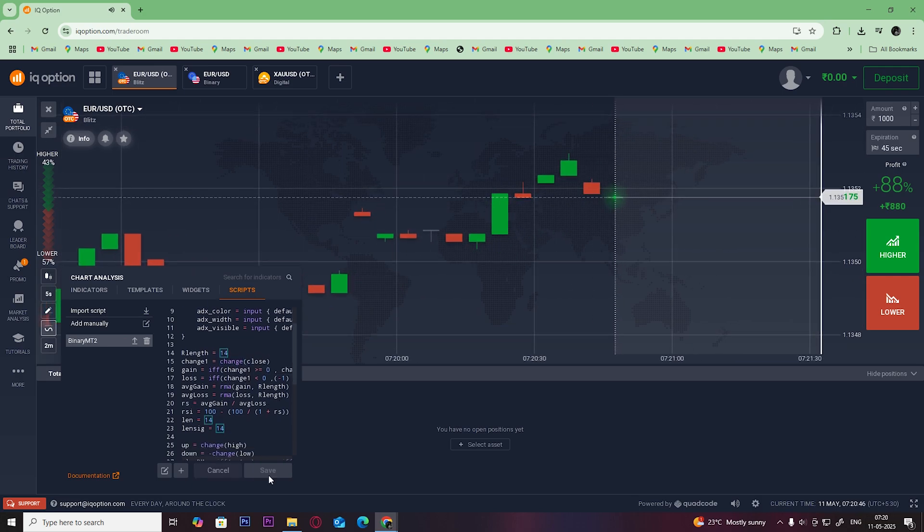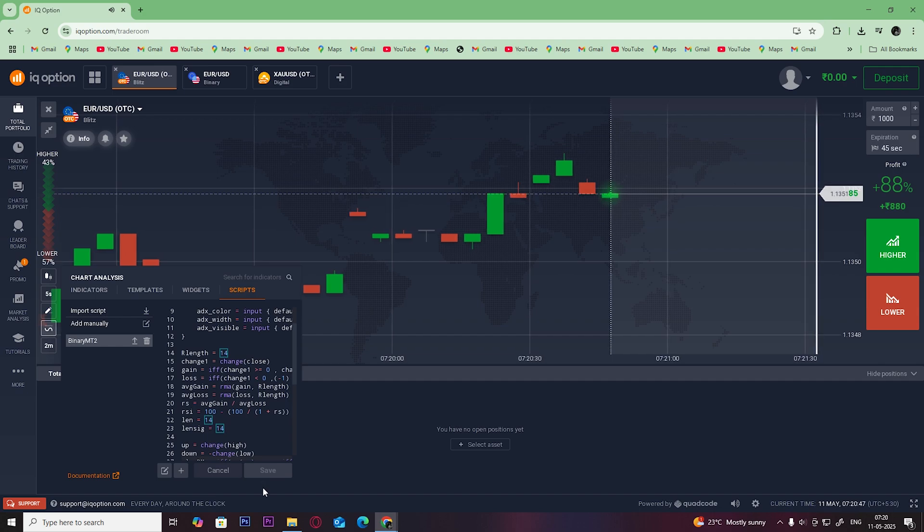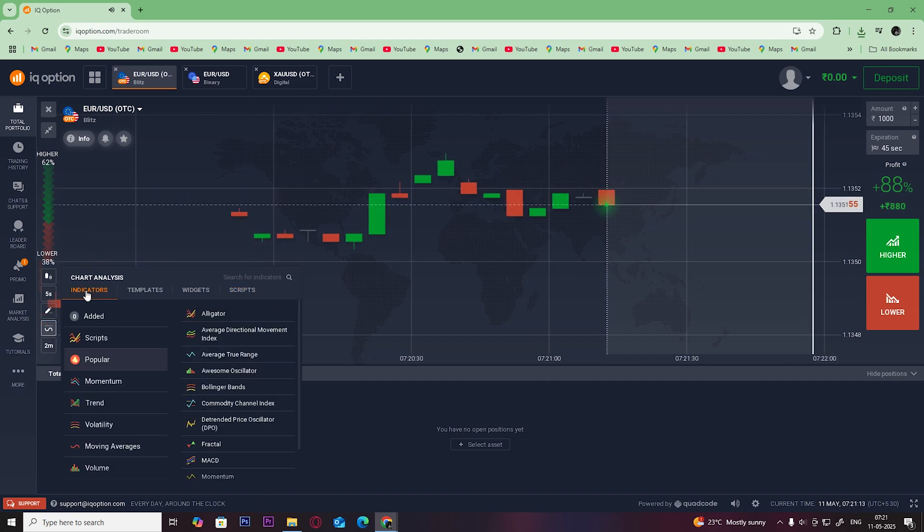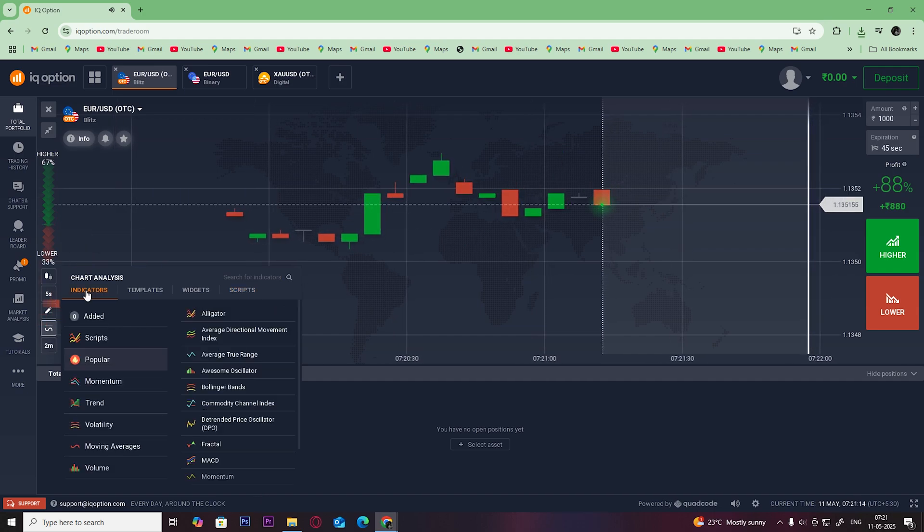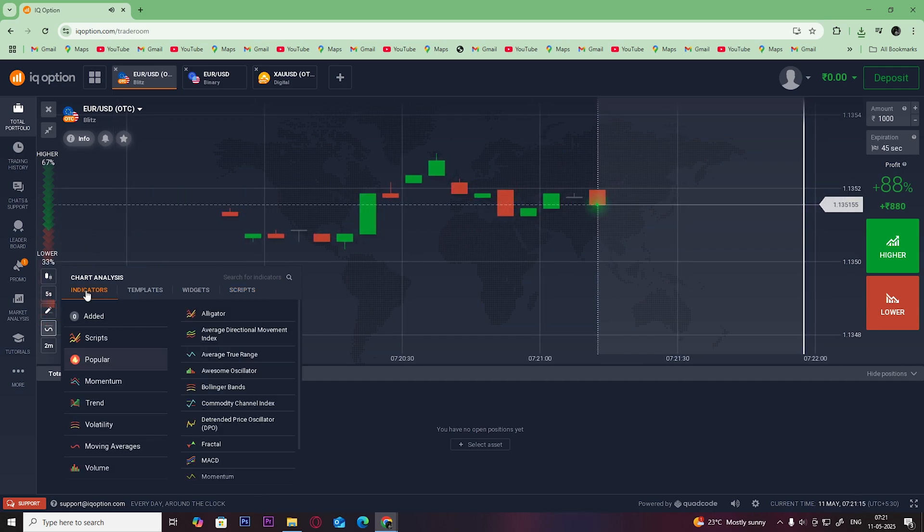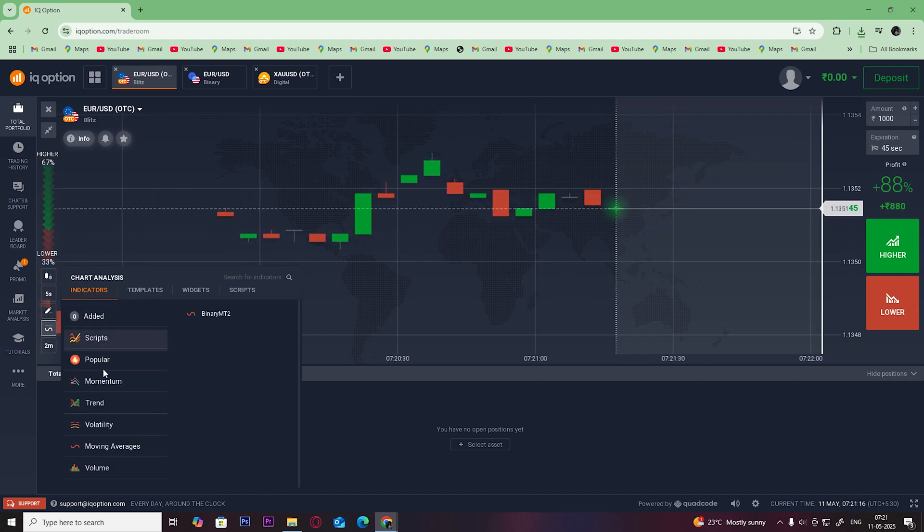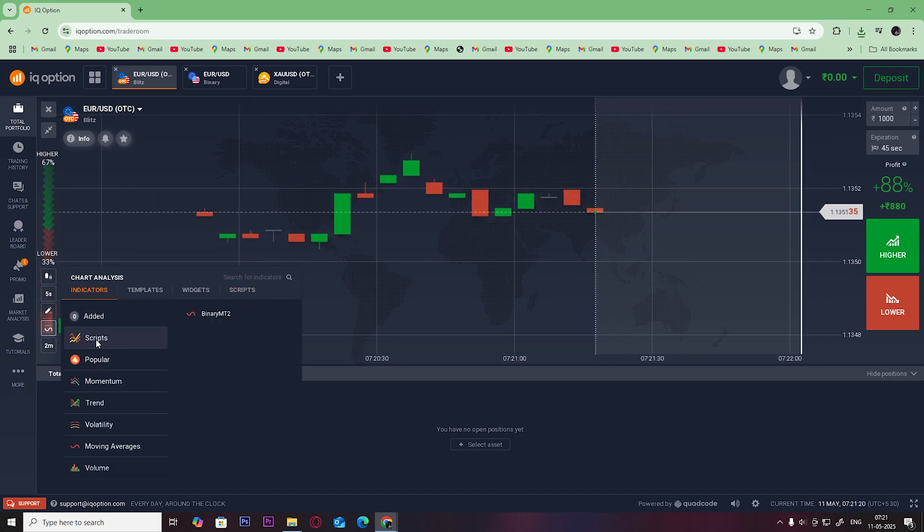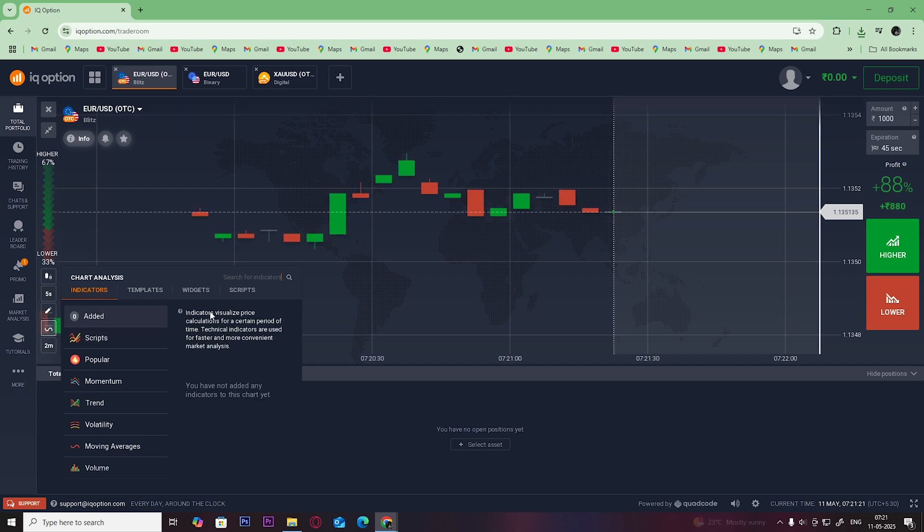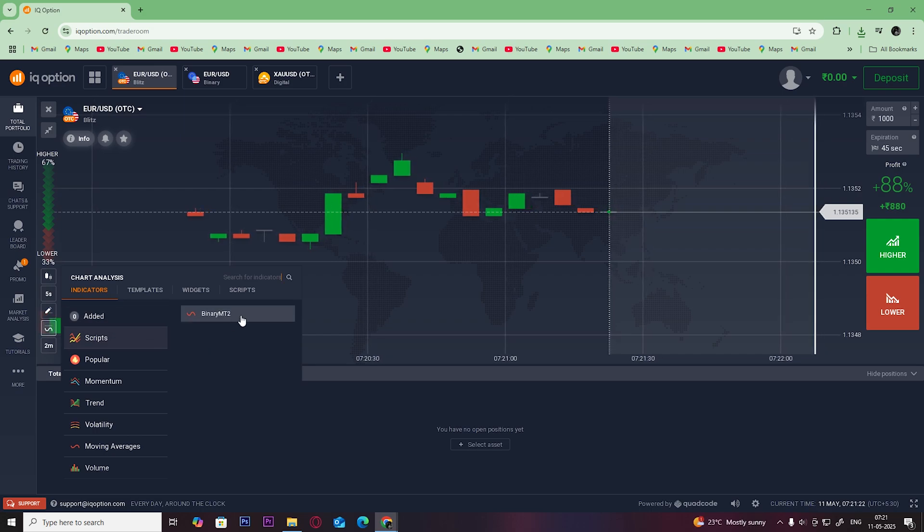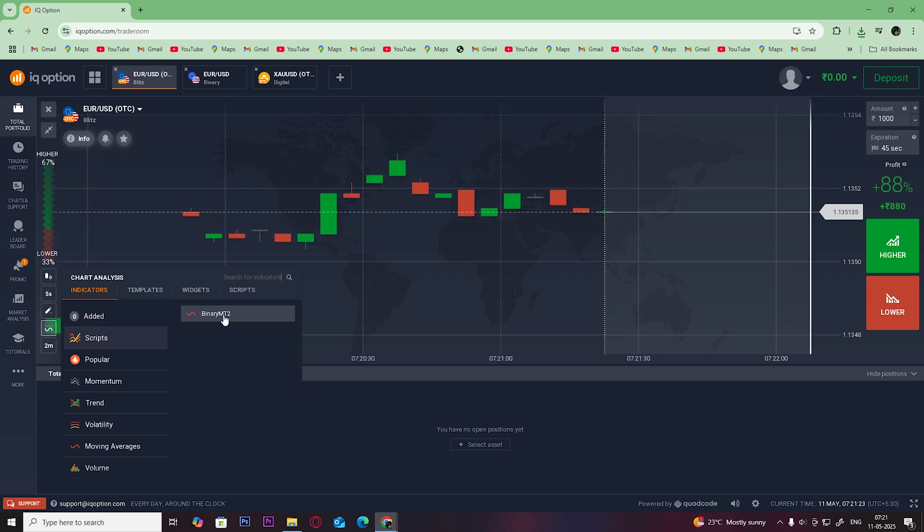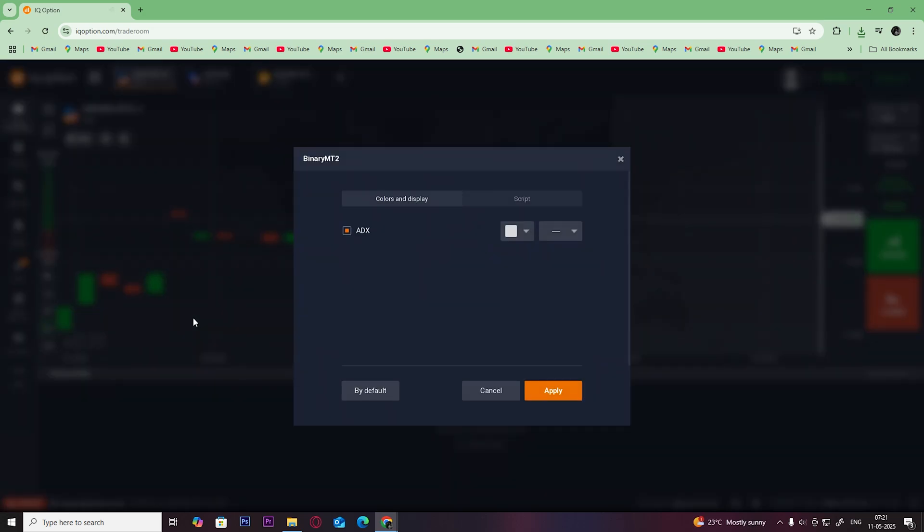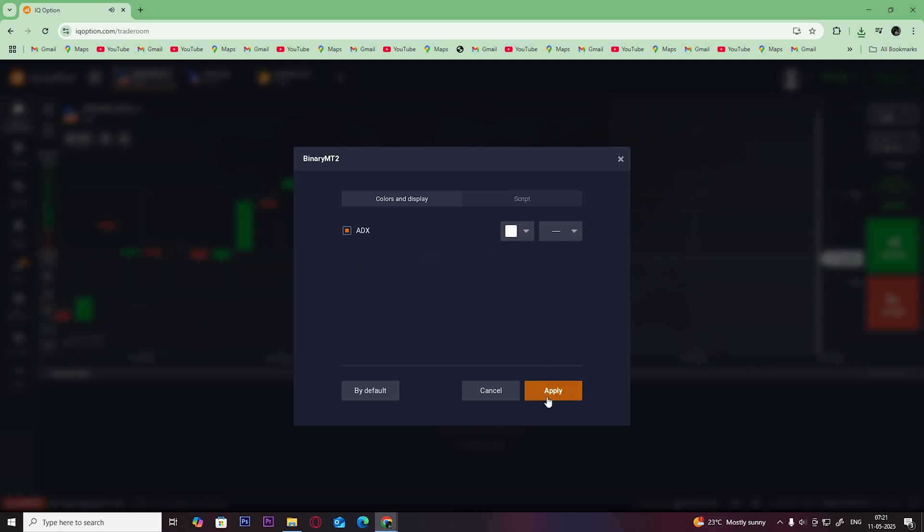Now when you go back to the indicators and click on scripts, you can see the imported script here. Click on it and choose how you want the script to be displayed, and then click on apply.